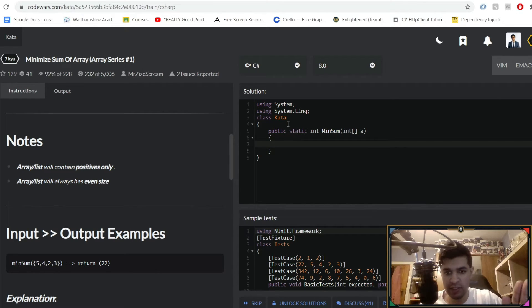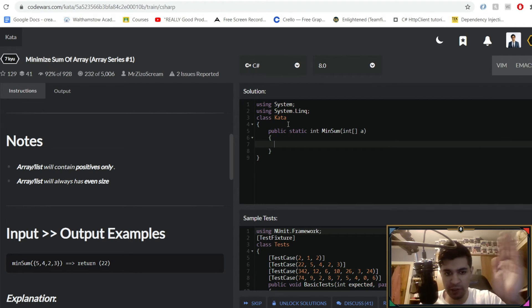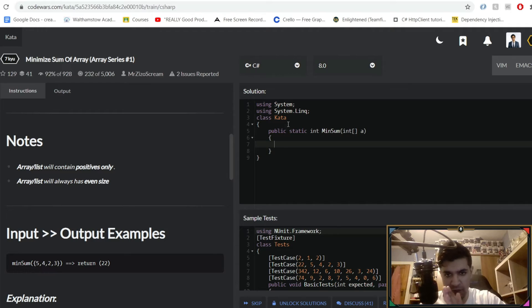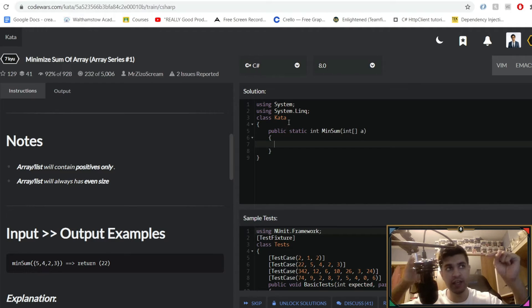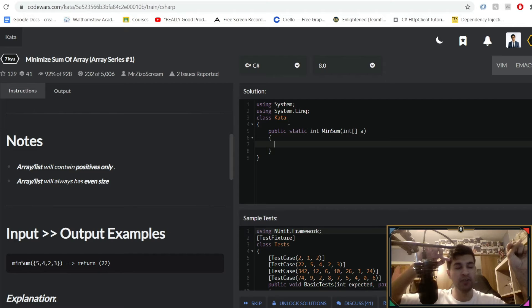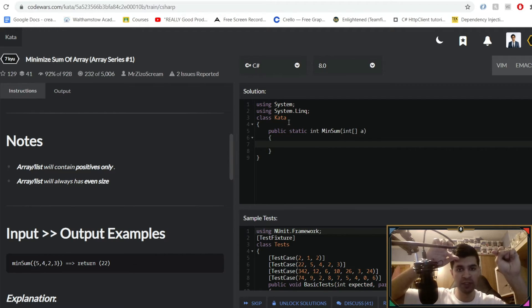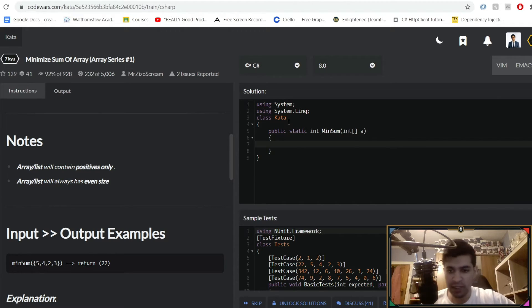The logical way to solve this is you want to first get all of the highest values on one side and then all of the lowest values on the other side, and then you want to work your way inwards. The highest value on one side multiplied by the lowest value on the other side, then move inwards again until you're right in the middle.